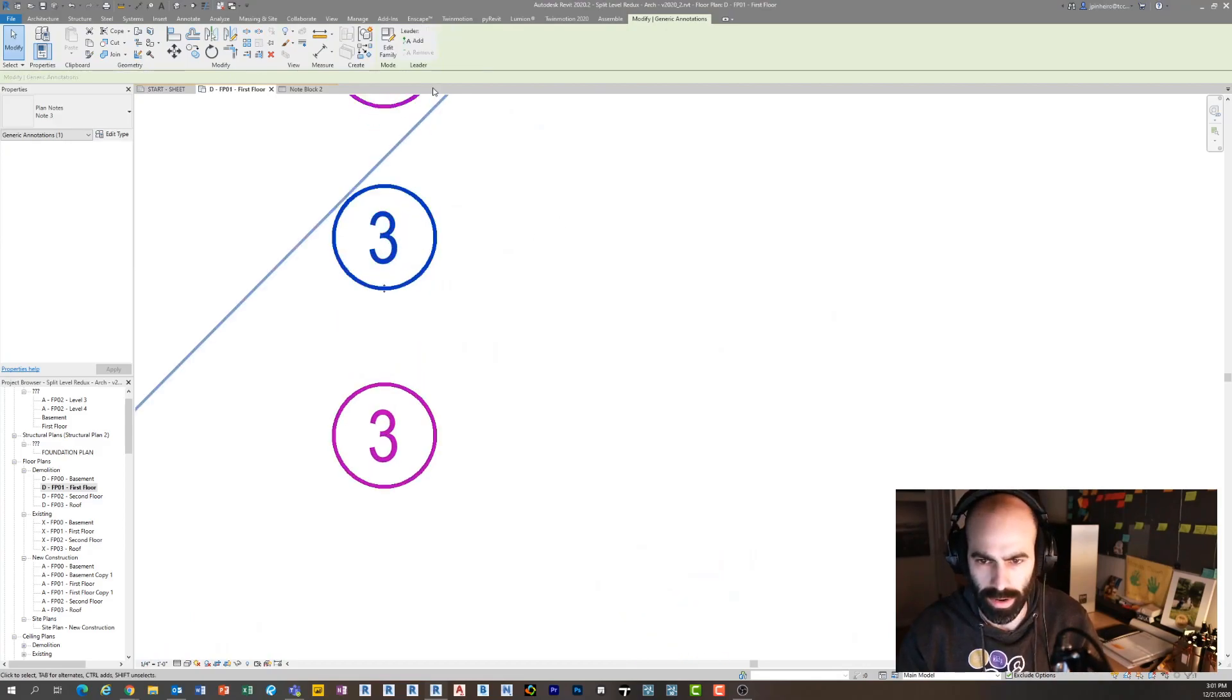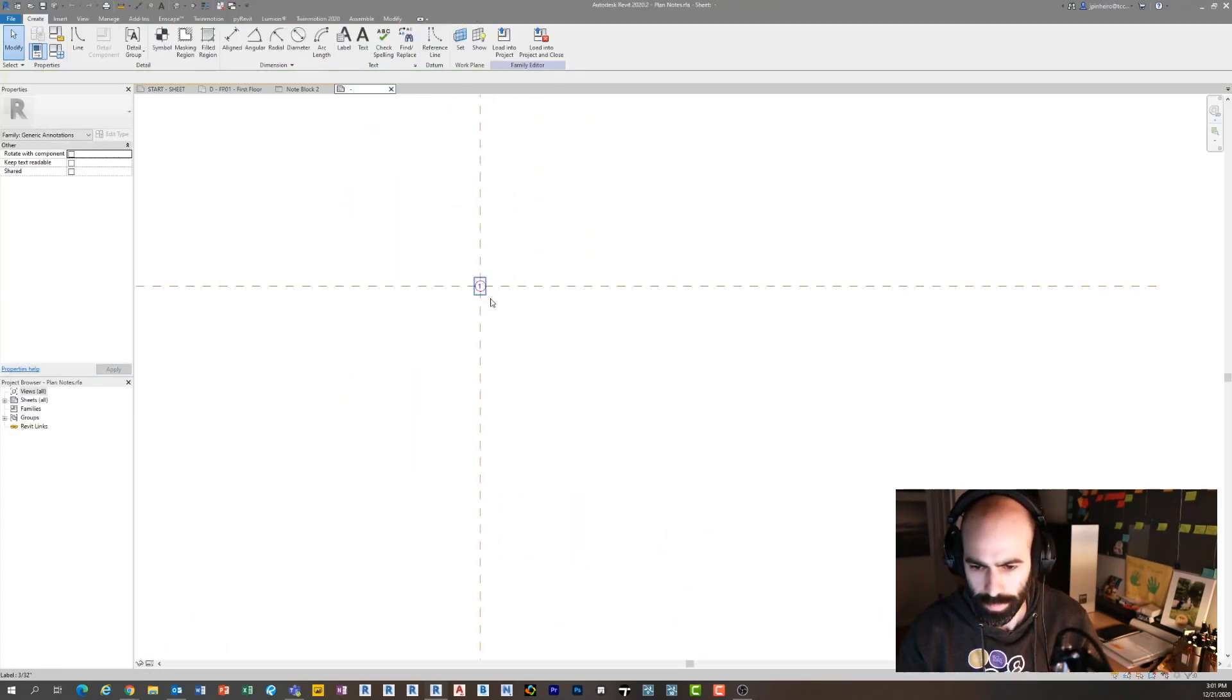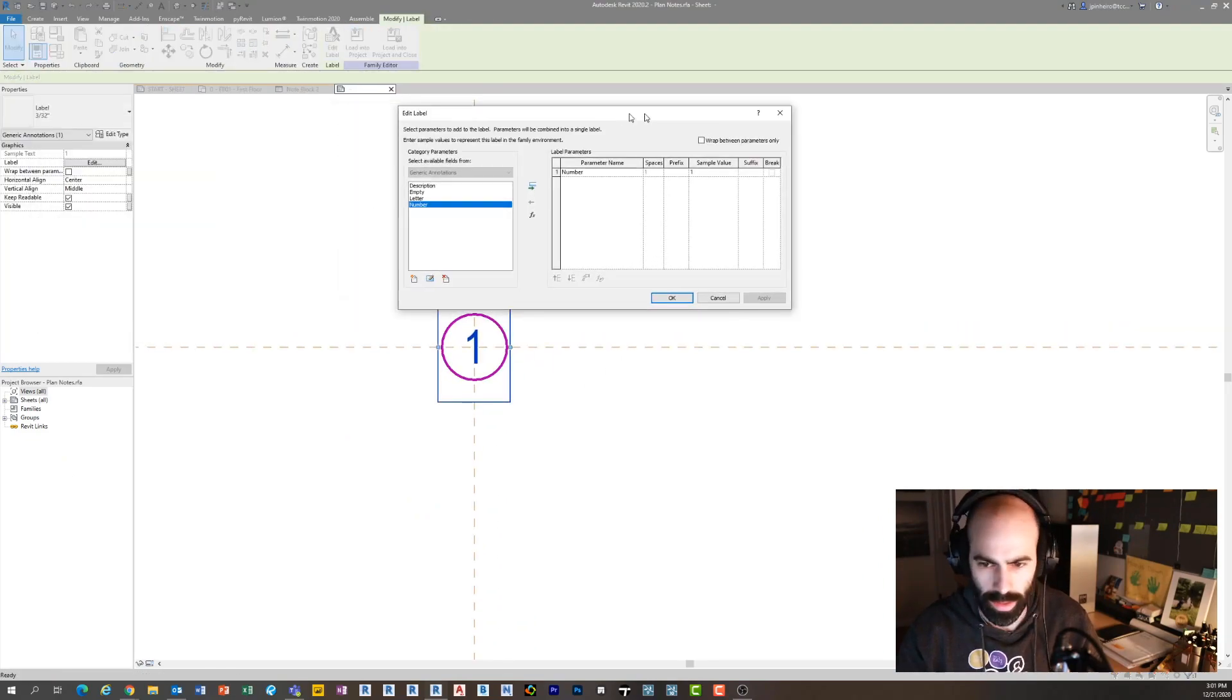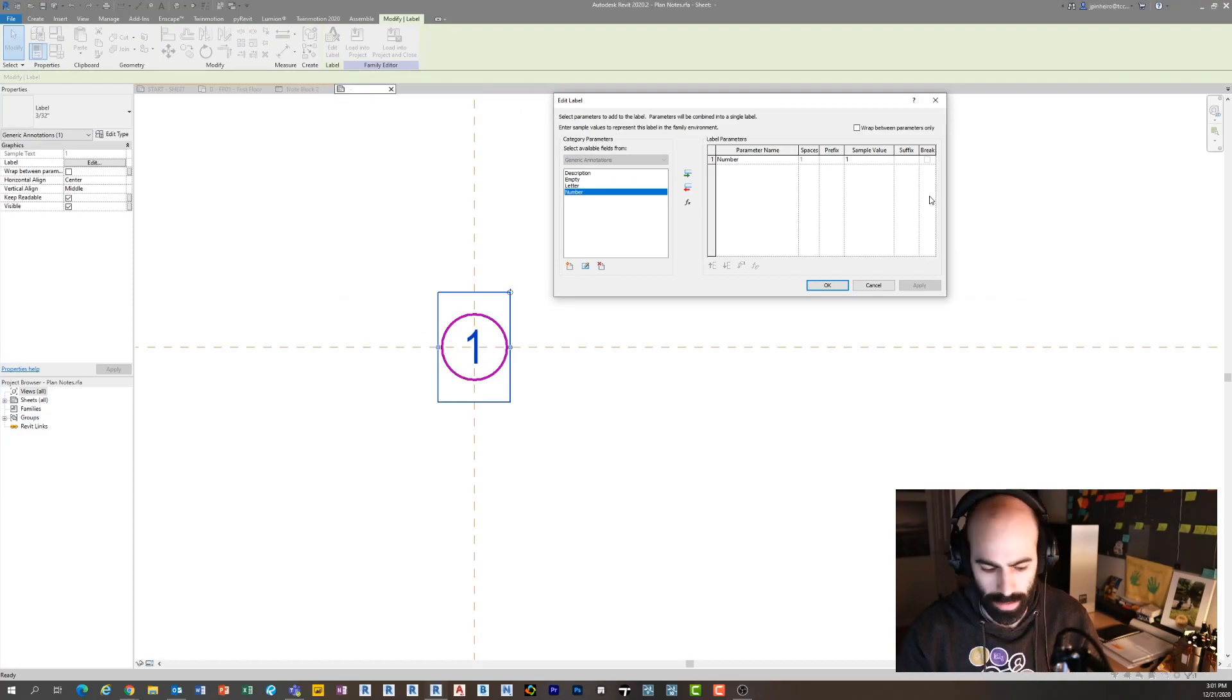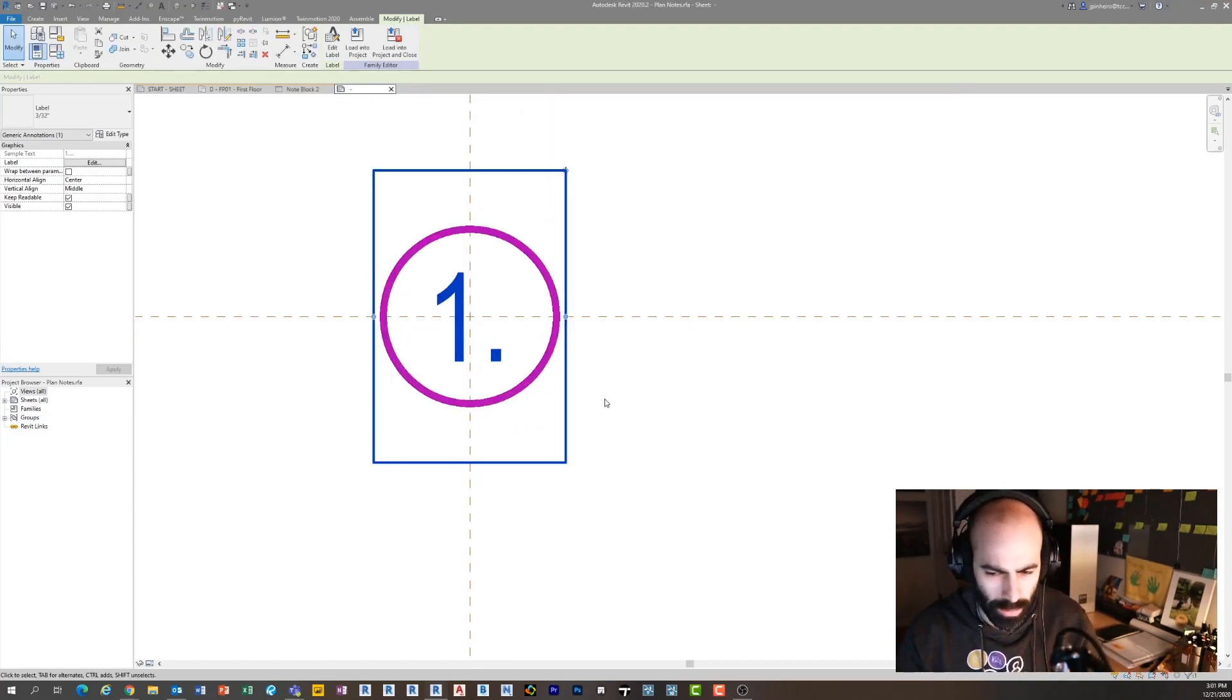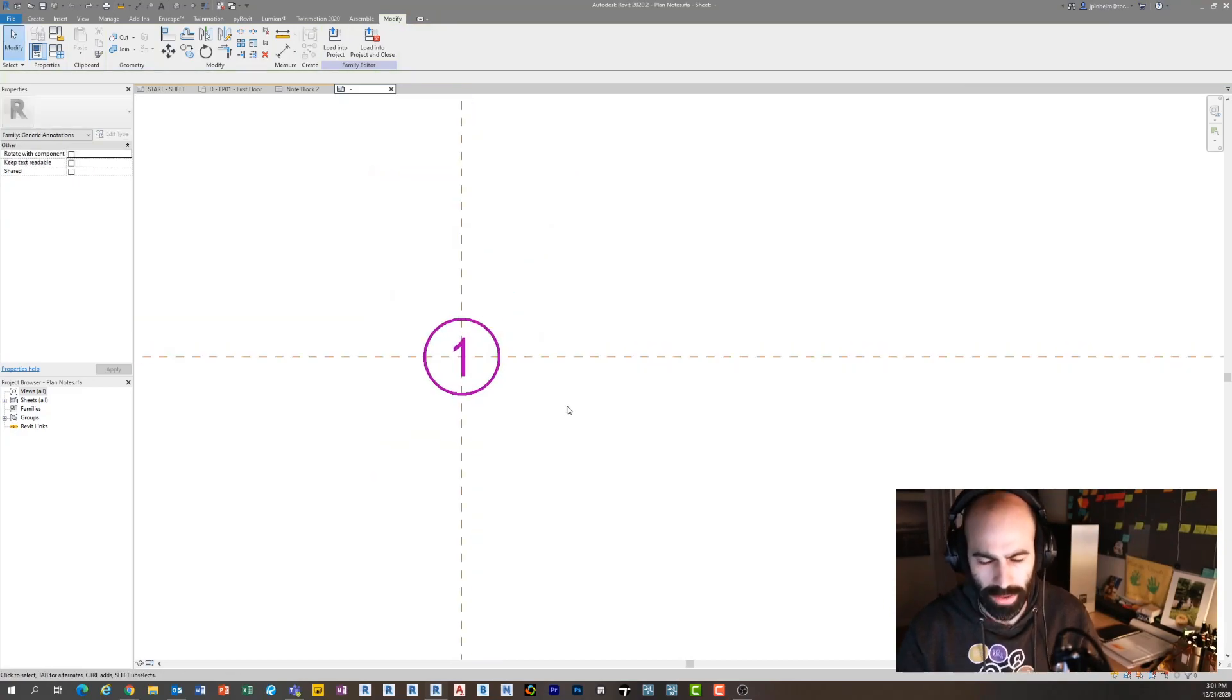You're looking at it and you're like, shouldn't I just have the ability to put like a prefix or suffix or something like that in the family? The problem is, if I click here and I go into this family, this is a label. If I go to Edit Label, I can add a suffix but it's going to show up in my note and I don't want that suffix to be there in my notes.